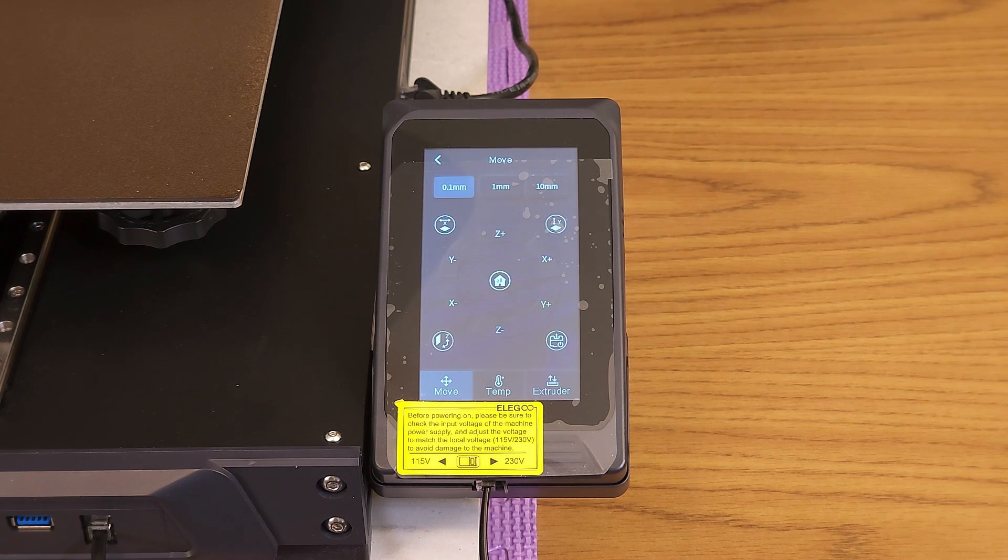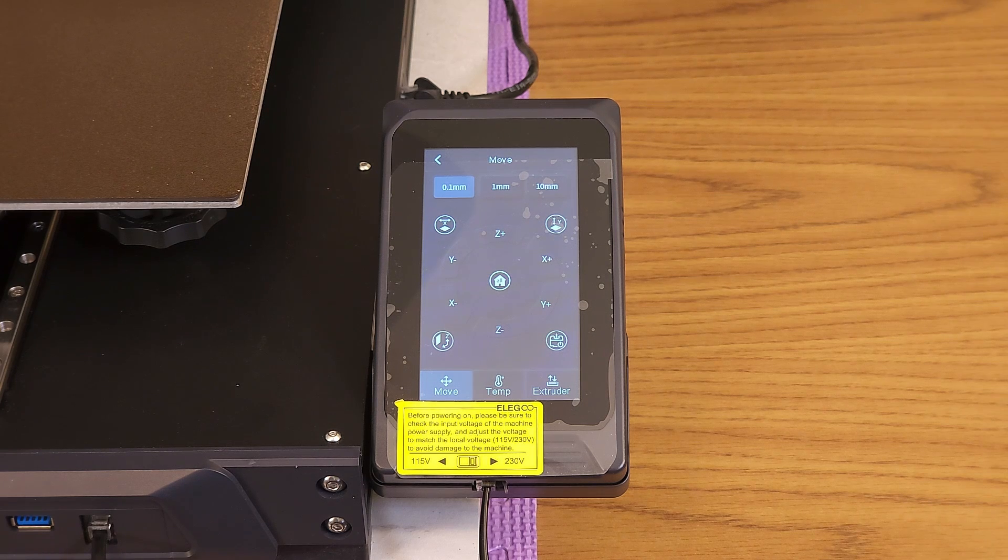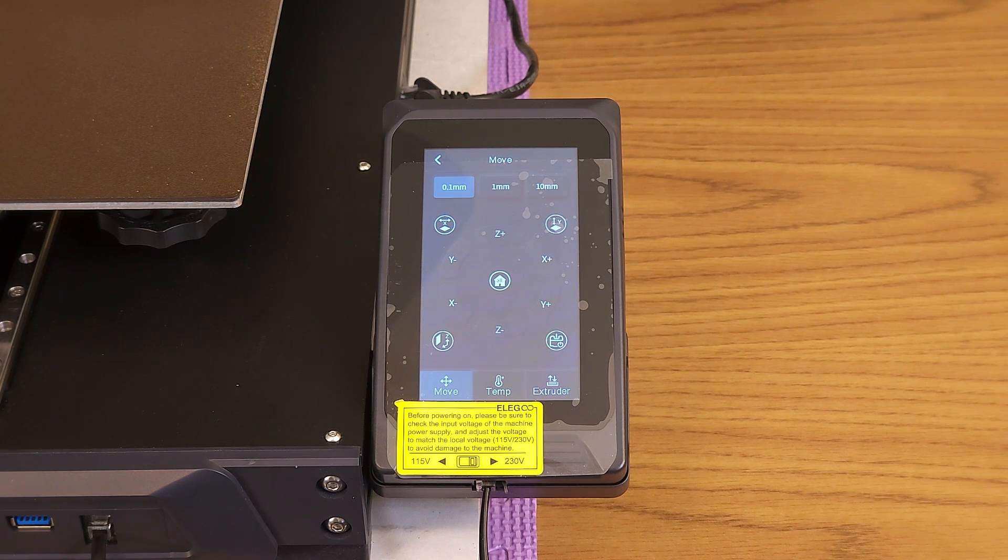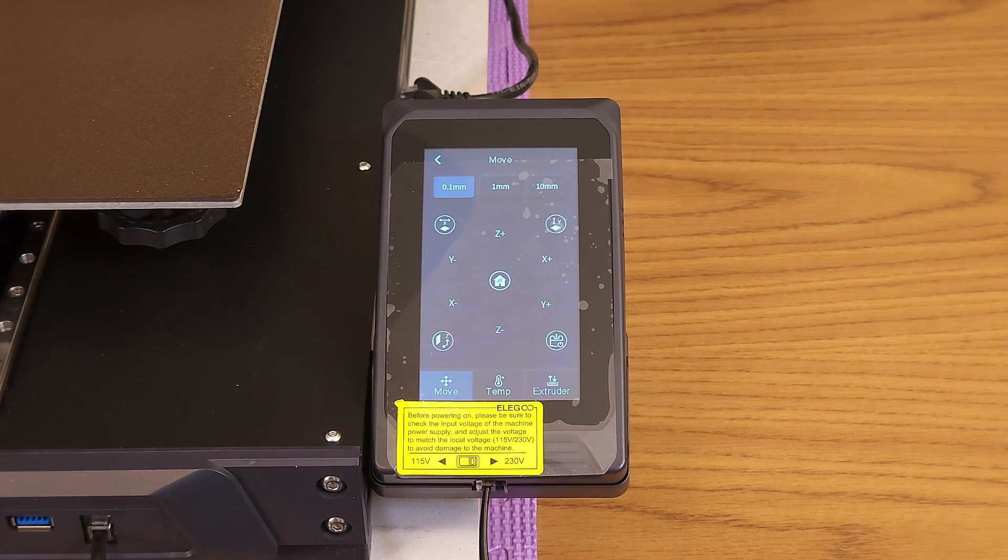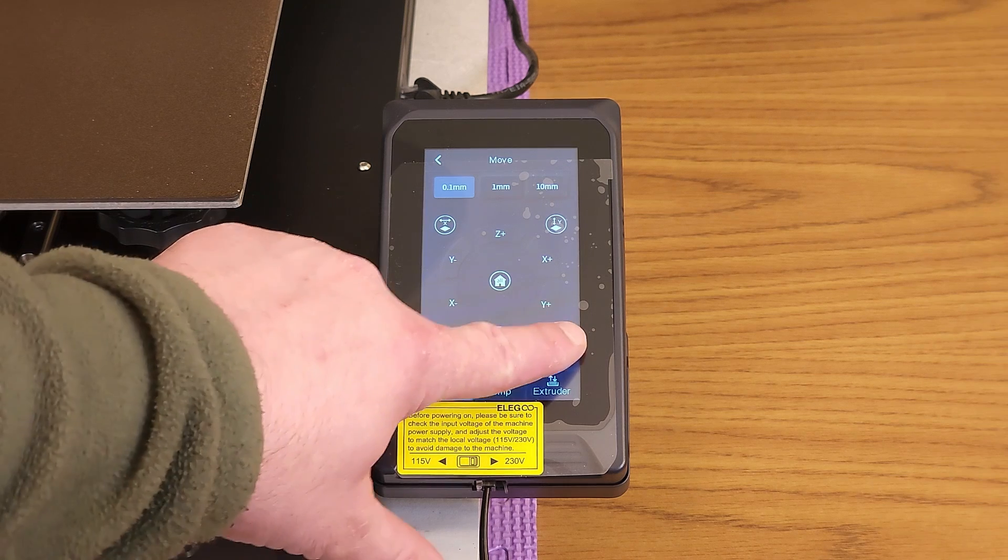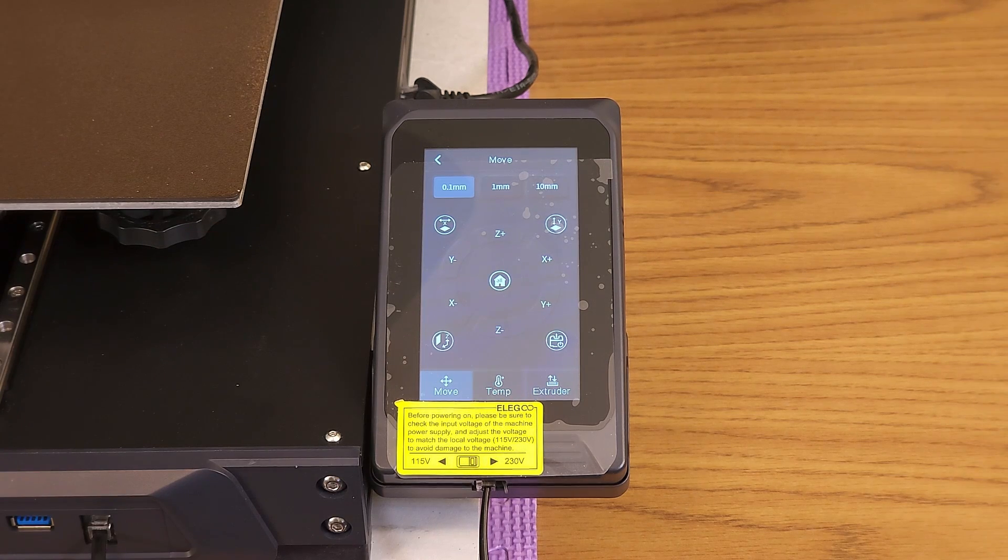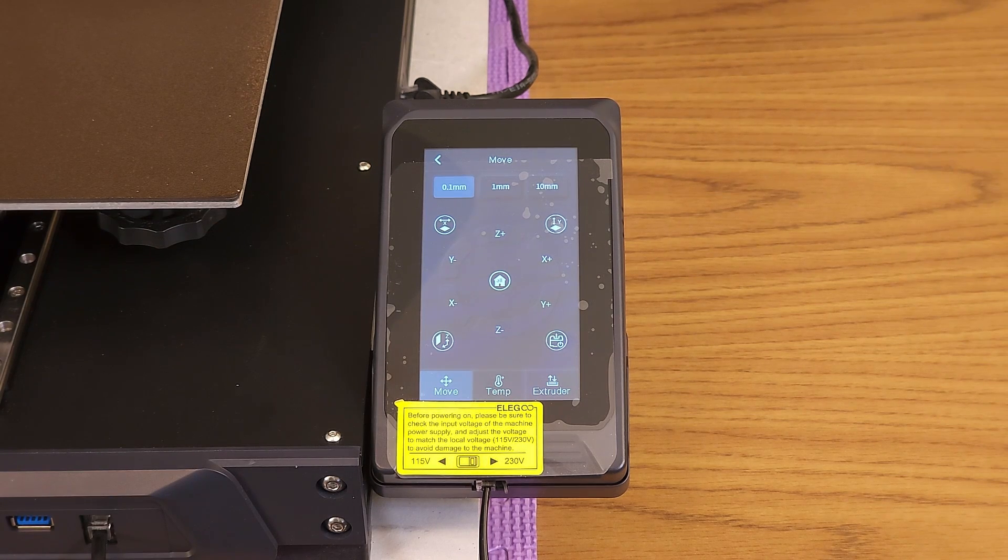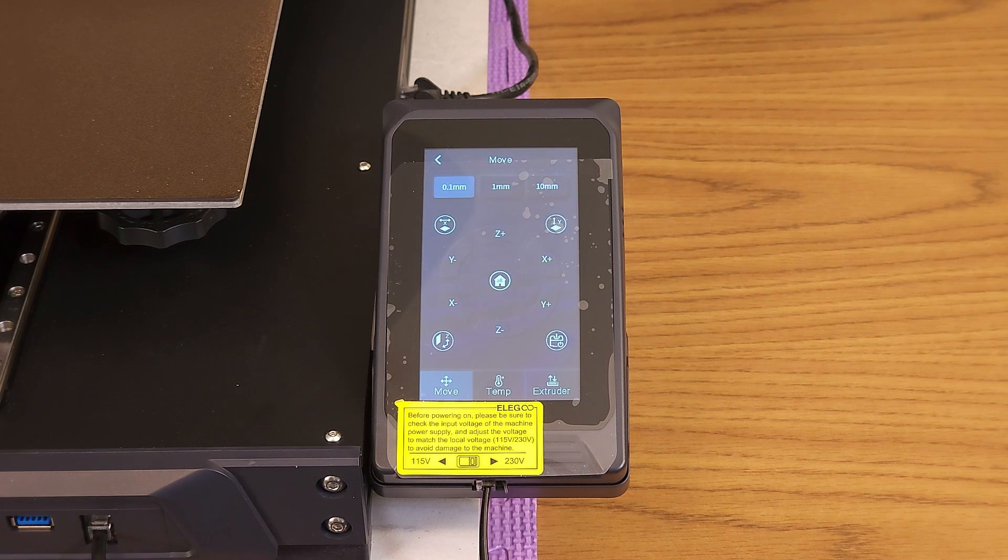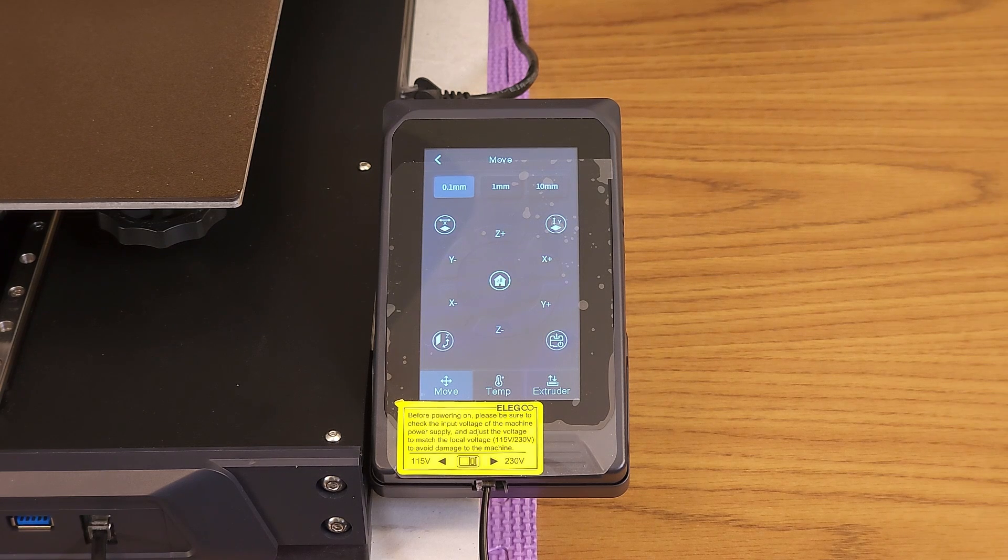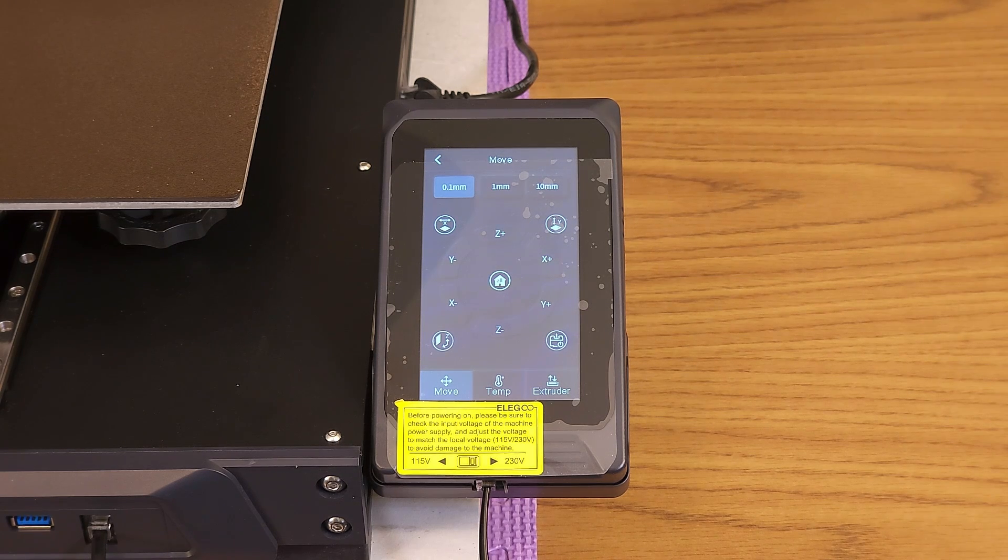For Neptune 3 and 4 series printers, you could use the LCD controller. For this option, click on the motor off button on the prepare screen. Another option, applicable to any Marlin or Clipper-based printer, is to send a G-code command to turn off the motors.